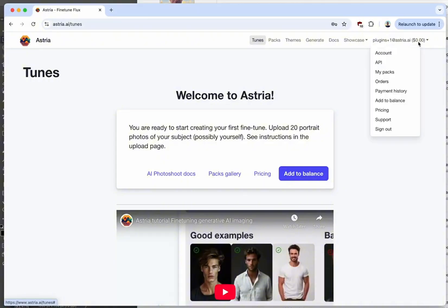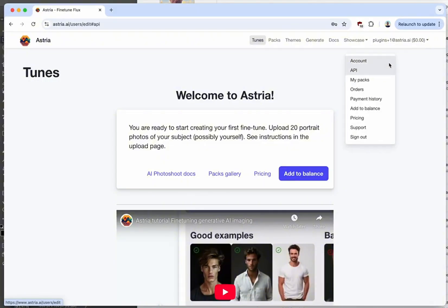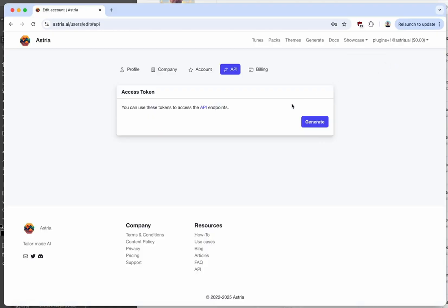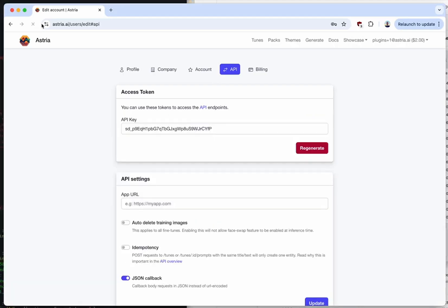You're going to click where it says 'You can use these tokens to access API endpoints,' click 'Generate,' and then this will be your API key. You'll have a different one—it won't be this exact key.